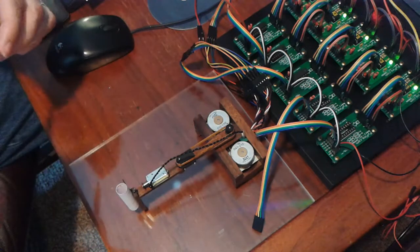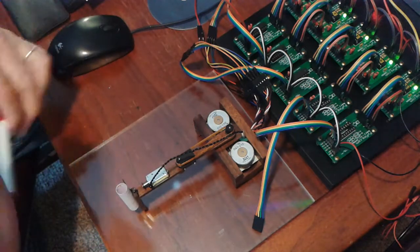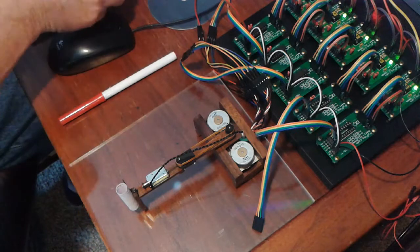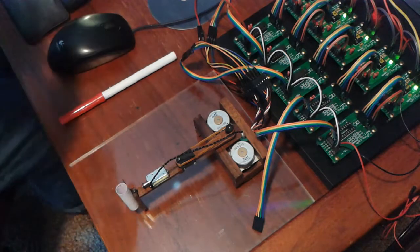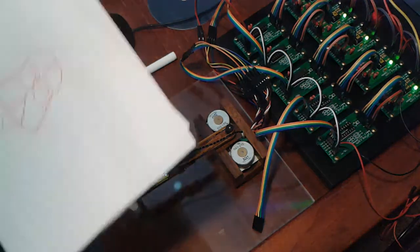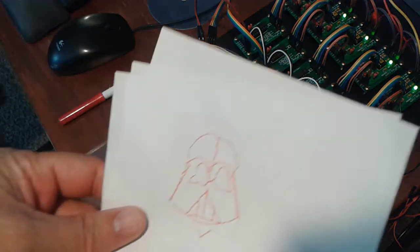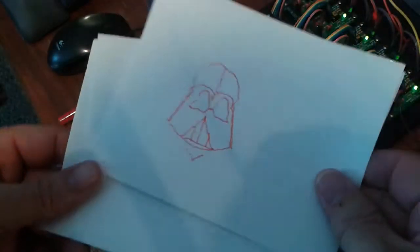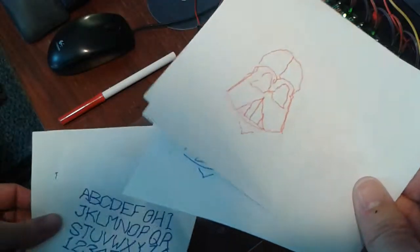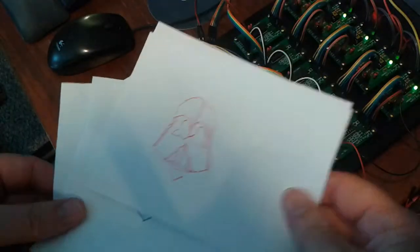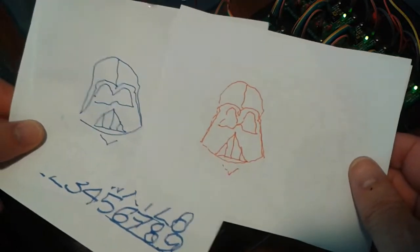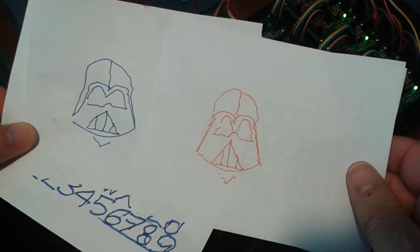Alright, so let me show you this stuff. Here was the old Darth Vader and the new Darth Vader.